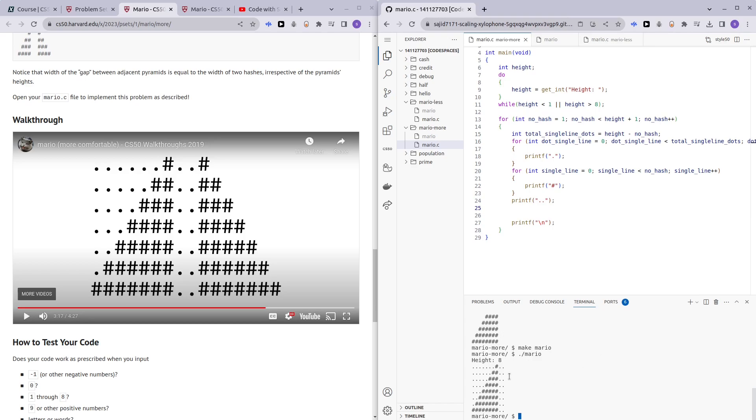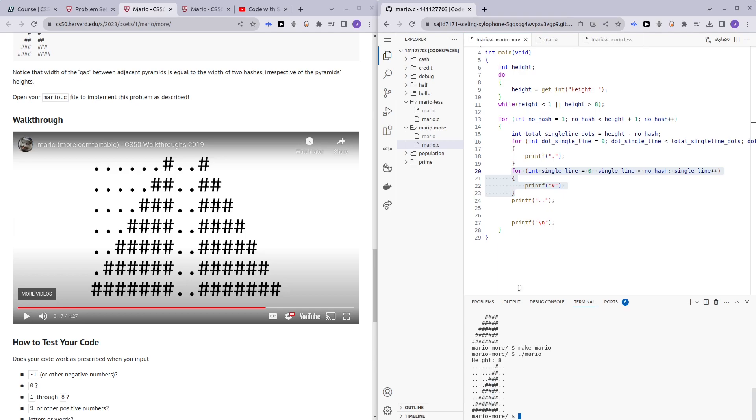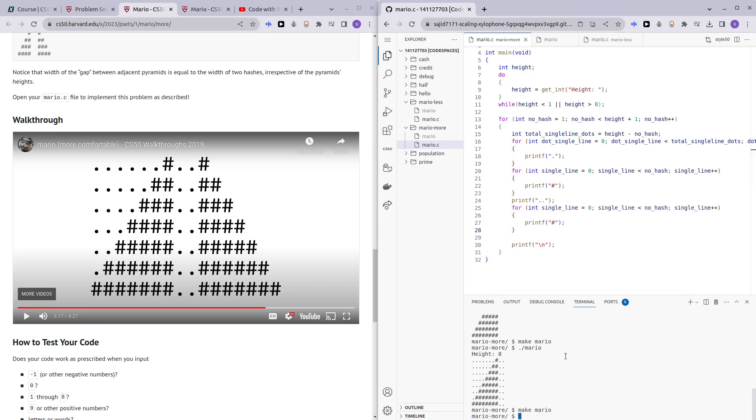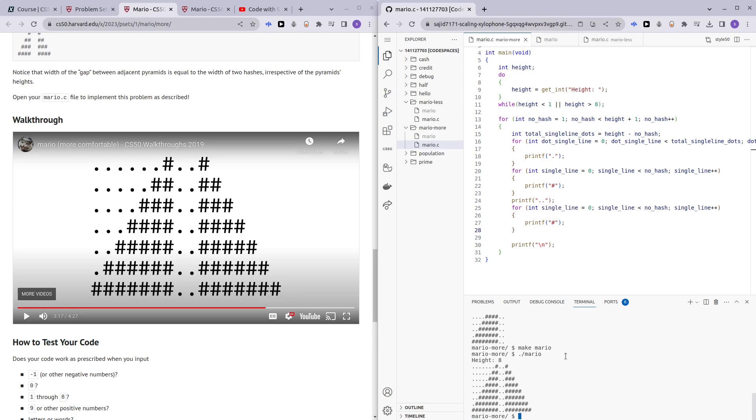So we have that. Now what we want to do is just print the number of hashes after the two dot dots. Okay, so the number of hashes we are printing is gonna be the same across each line for both sides. So here we can just paste the exact same line and make Mario dot slash Mario height of 8 and there we go.